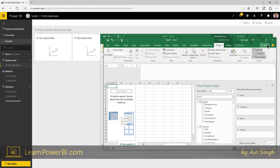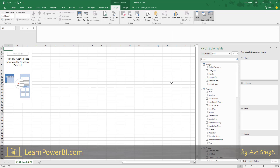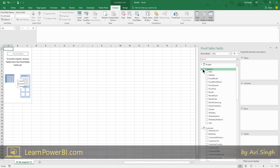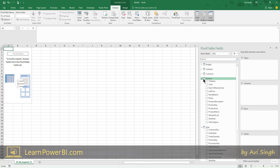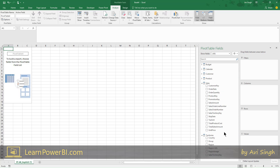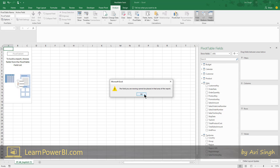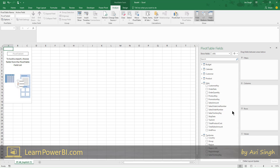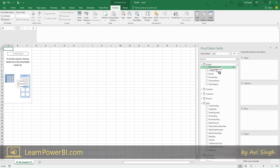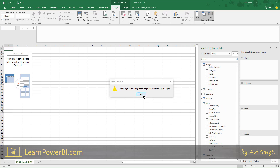We get a pivot table connected to our model. But wait — something seems off. We didn't have any measures, so they didn't bubble to the top. That makes sense, no big deal. I should be able to just grab my sales and budget amount and drag it in there, right? I'm going to grab my sales amount column and put it in the values. Wait — it's not letting me. What about budget amount? Maybe that'll be cooperative. No — same thing.